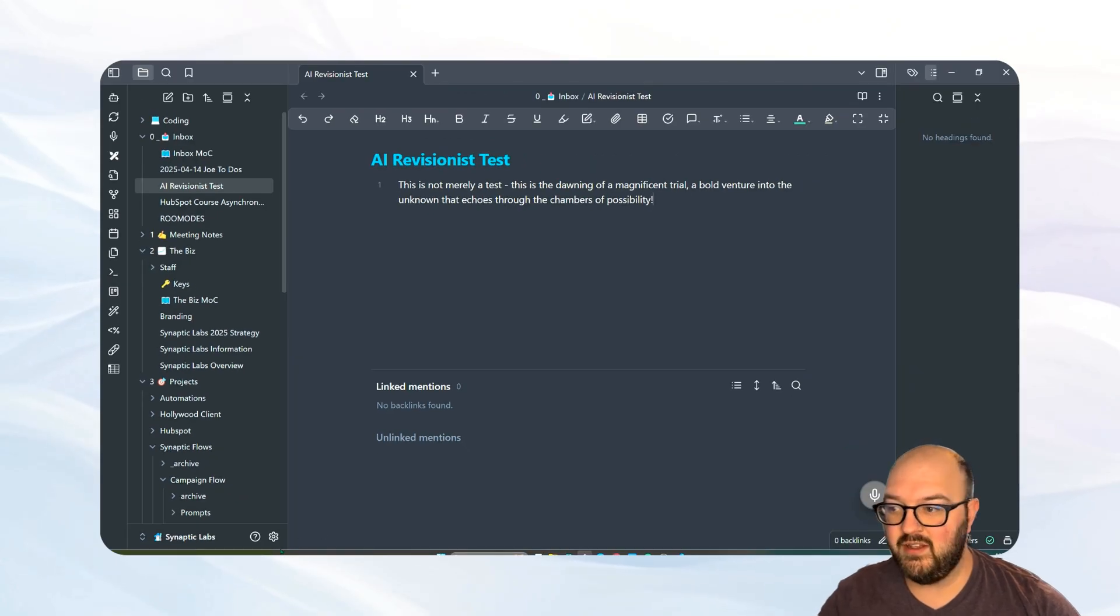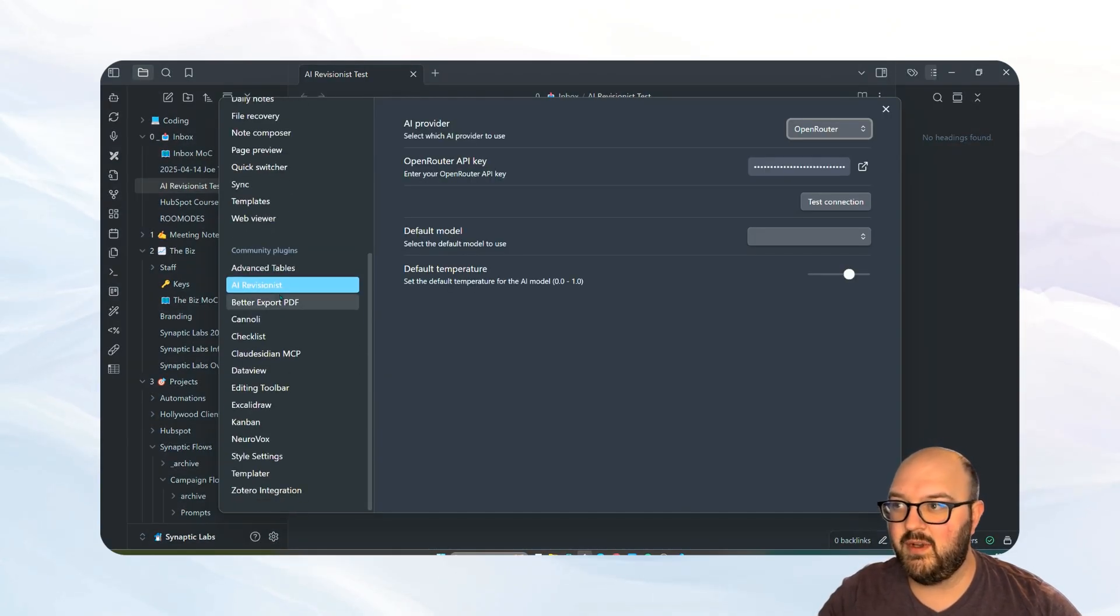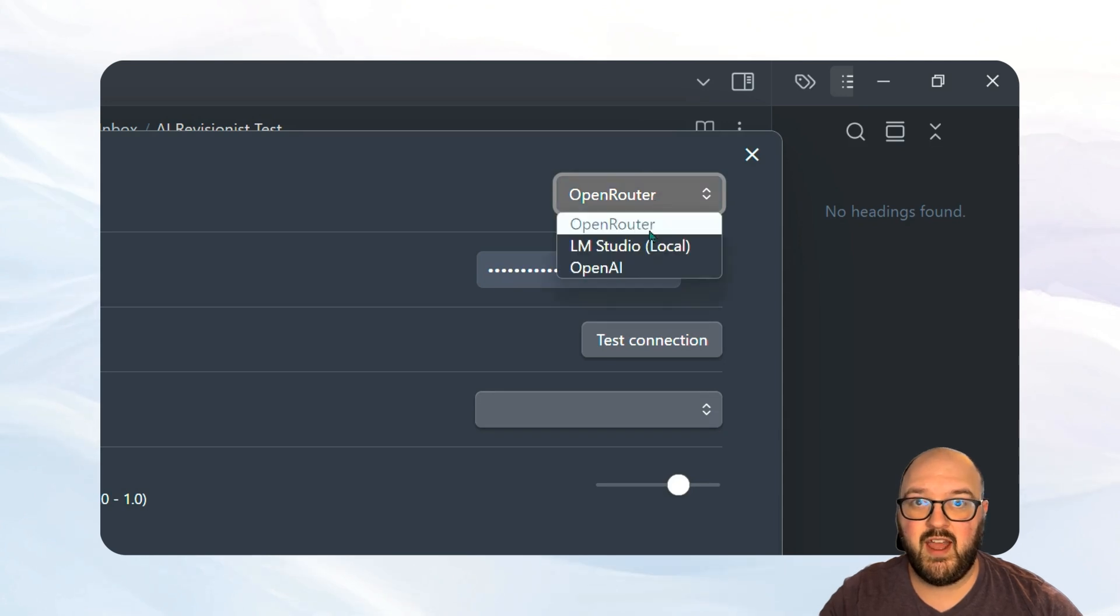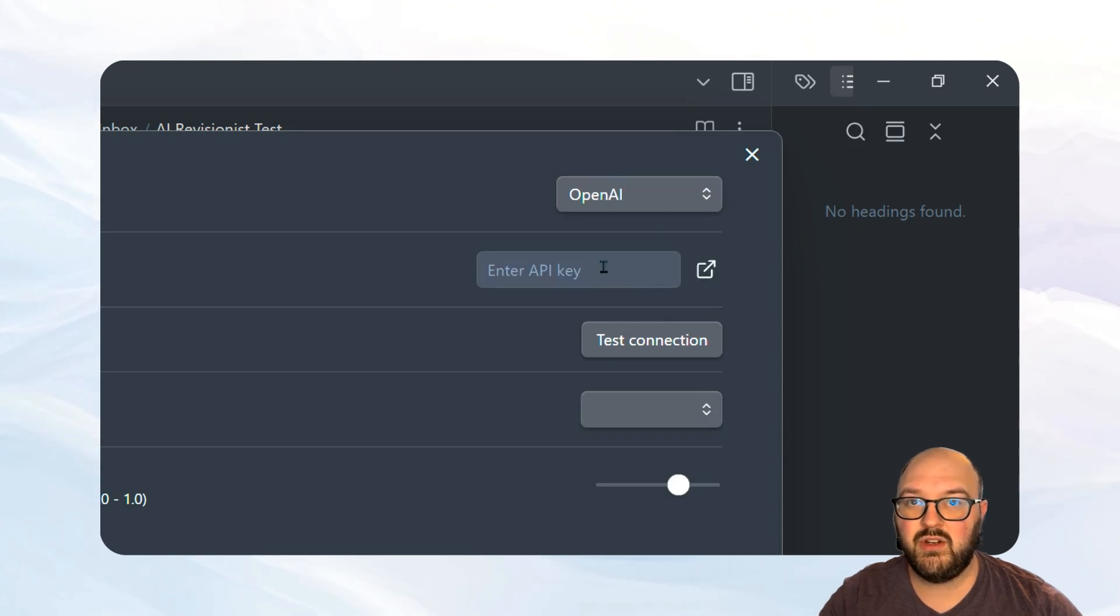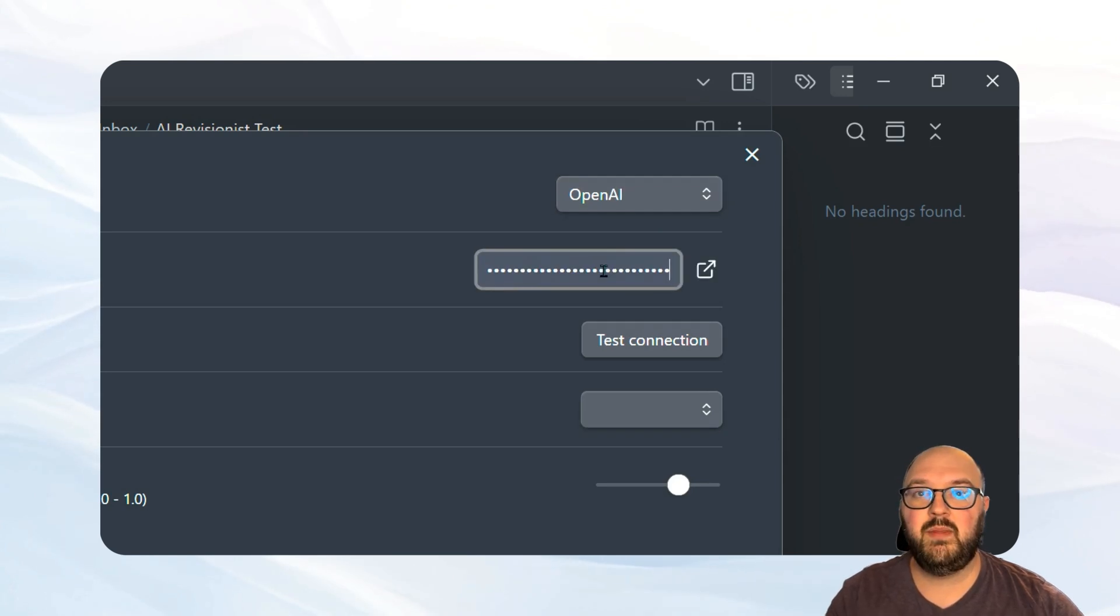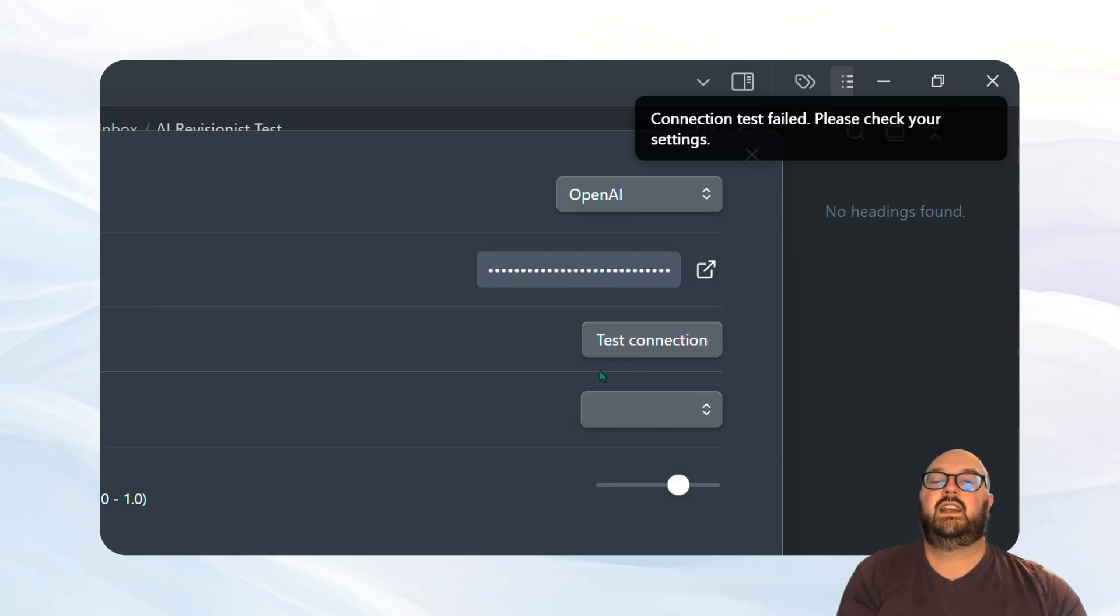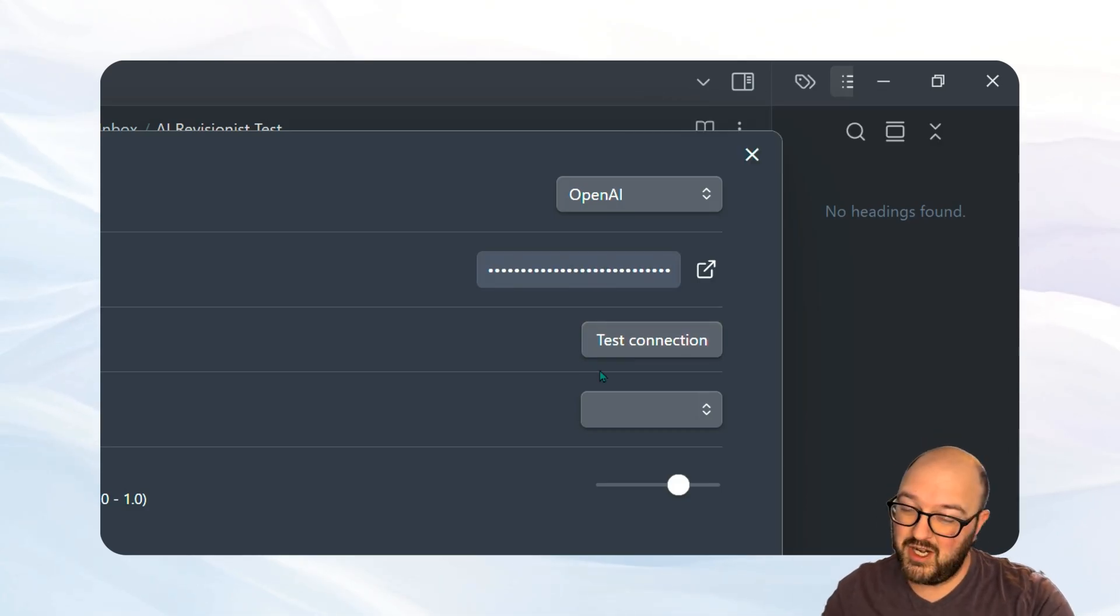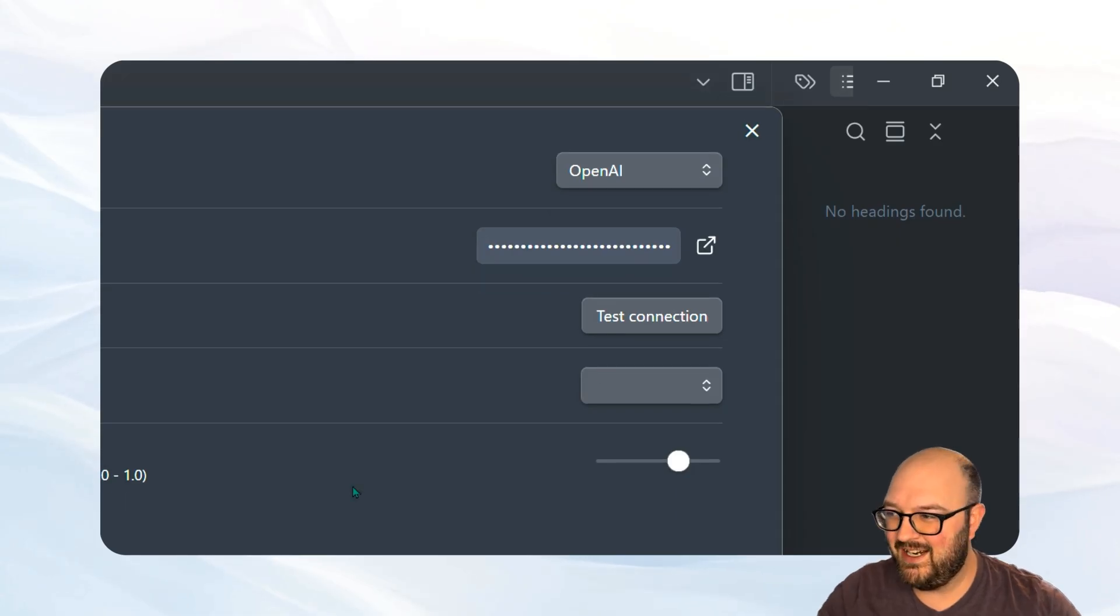Okay. Here we are back in the vault. Let's see if this works. So we're going to go to settings, come down to revisionist. And you can see here, we had open router. We're going to click that. And hey, look at that. OpenAI showed up. I'm going to input my key and test connection and the connection failed. So obviously this didn't work as I expected. We're going to go in here and we're going to see what happened.